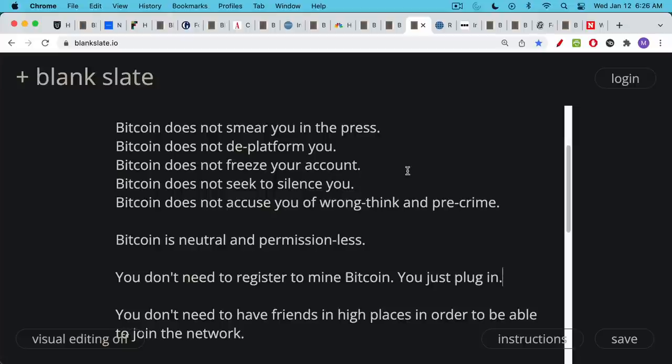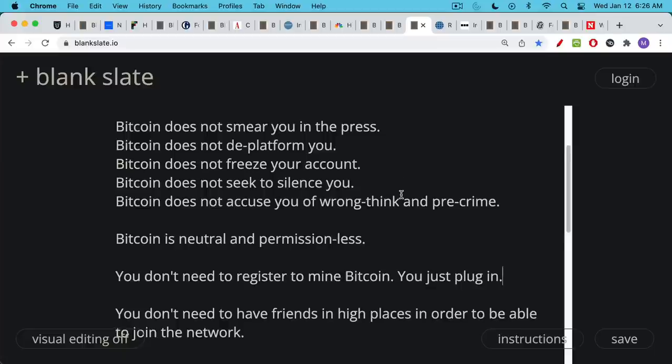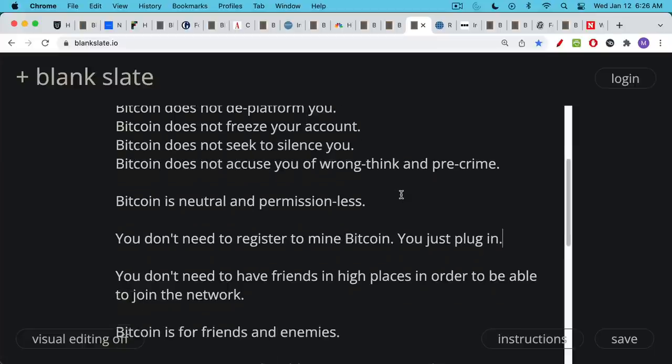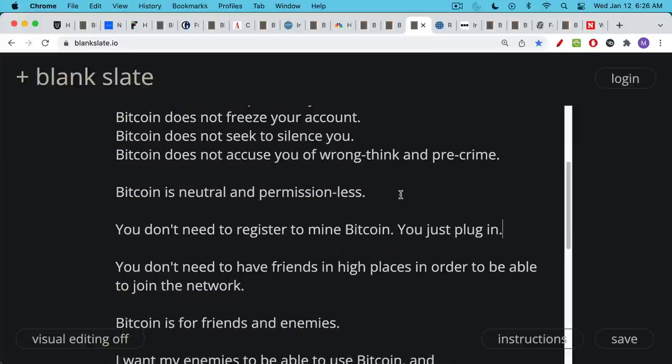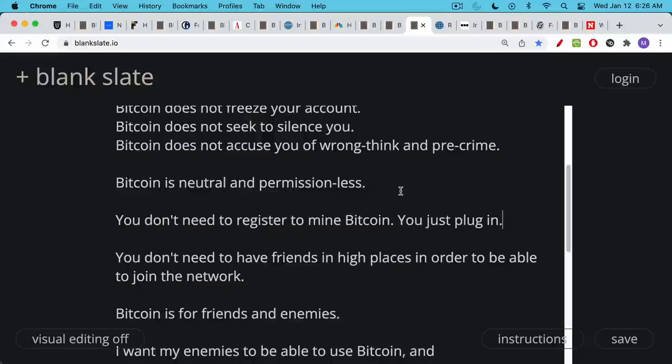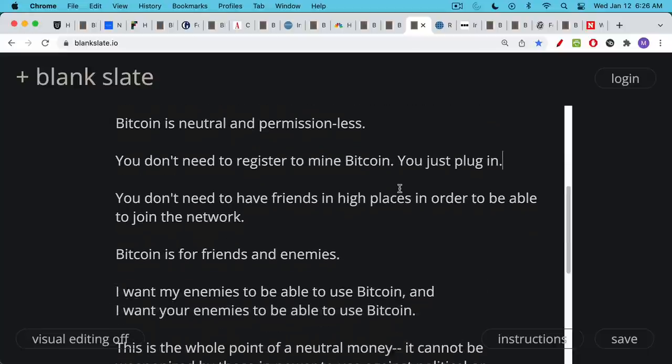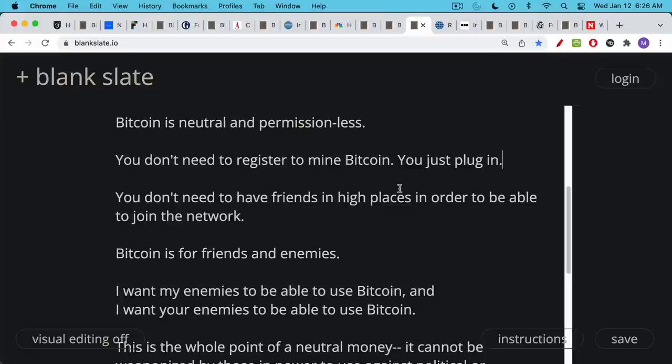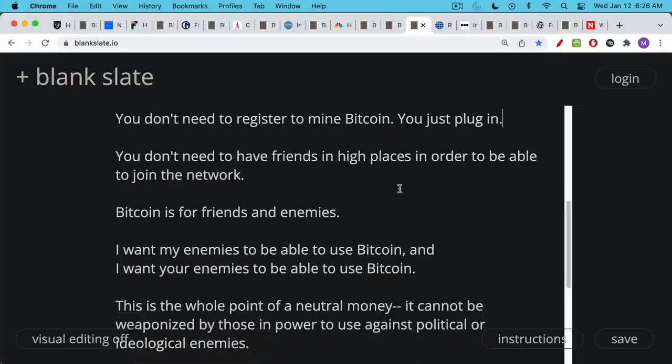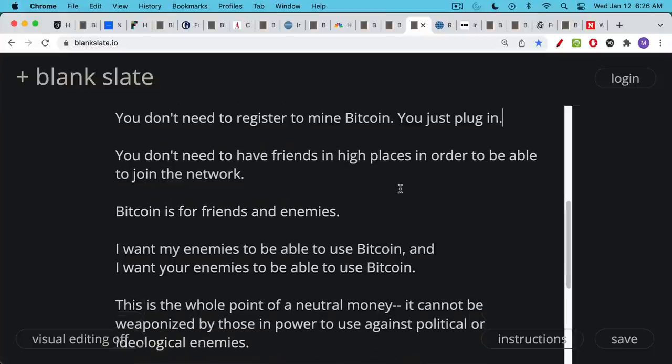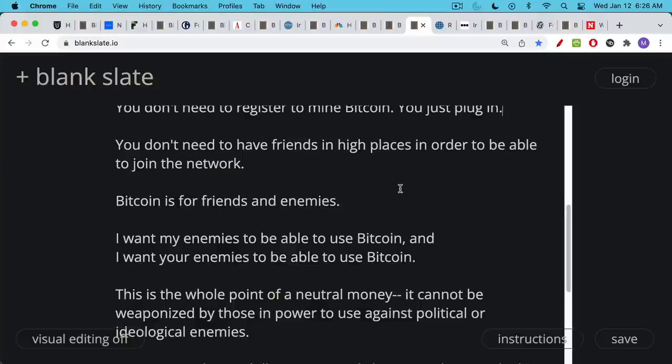You don't need to register on some list to mine Bitcoin. You just plug in with the machine. You don't need to register or sign up. You don't need to have friends in high places in order to be able to use or join the Bitcoin network as a node, as a miner, as a user of the system who's sending or receiving transactions. Bitcoin is definitely for friends, and it's for enemies as well. I want my enemies to be able to use Bitcoin, and I want your enemies to be able to use Bitcoin as well. Why is this?